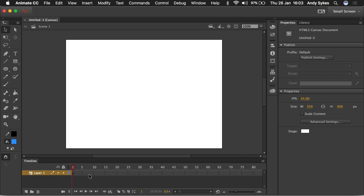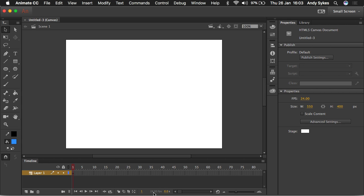Down here we've got the timeline. This is where we move through time. Each one of these rectangles represents one frame of the animation. Frames are how we measure animation length. How many frames per second does the animation run at? How many frames of animation have we done? We can see the frame rate down here. The current frame rate of this document is 24 frames per second. So to get a second of animation, we would have to have this many frames, 24.